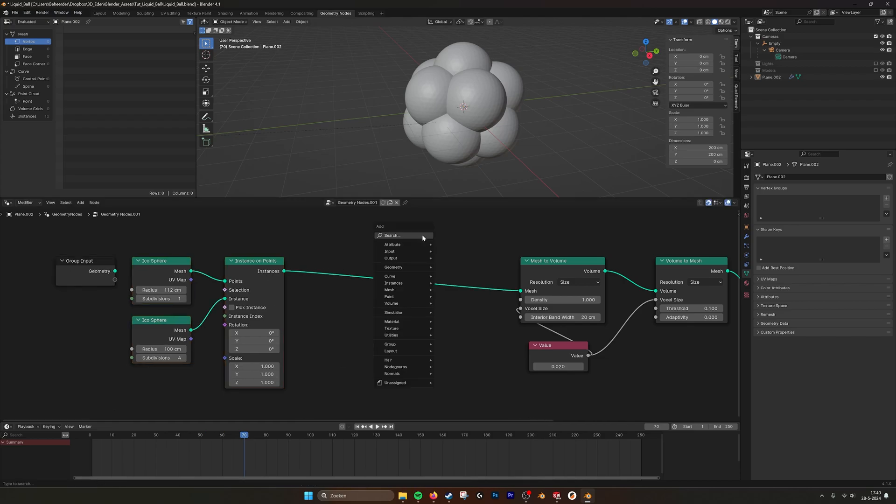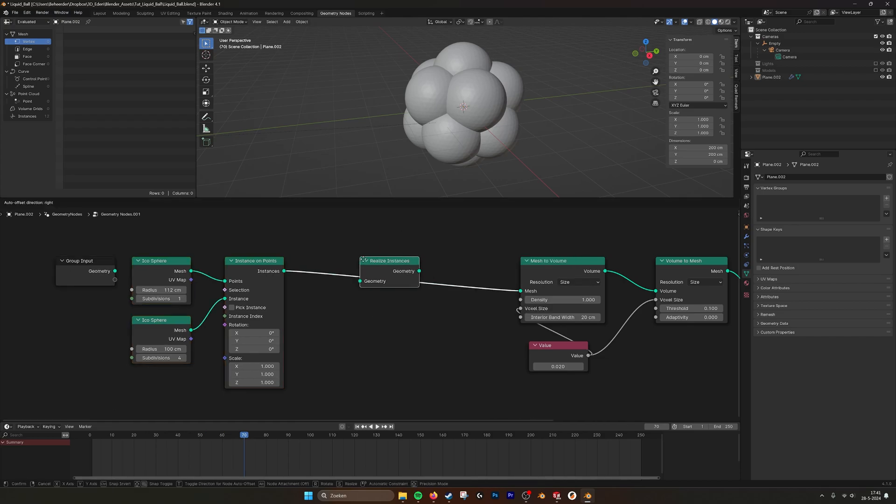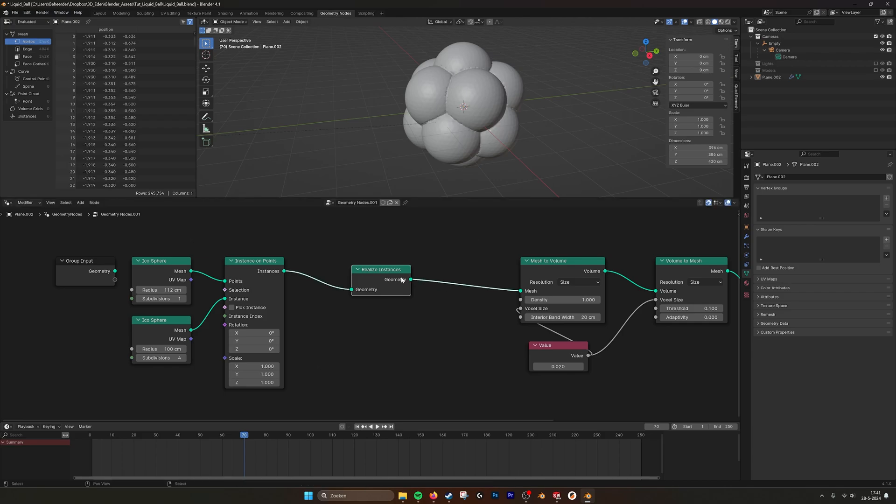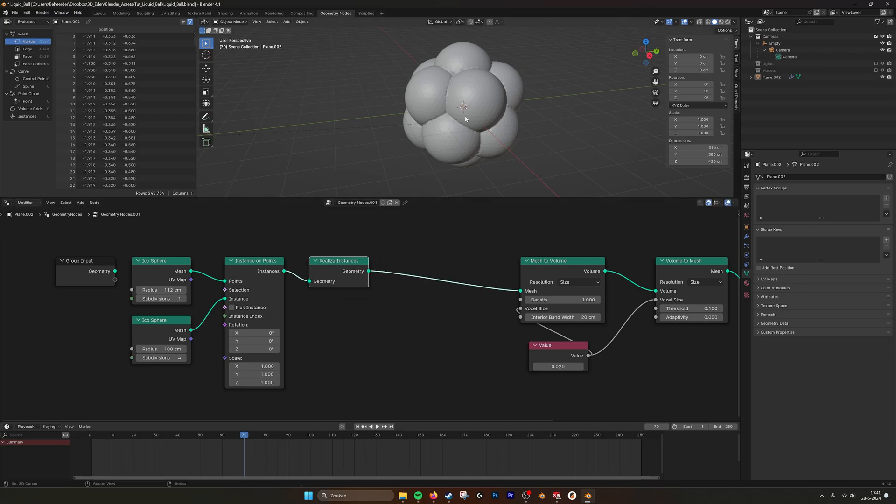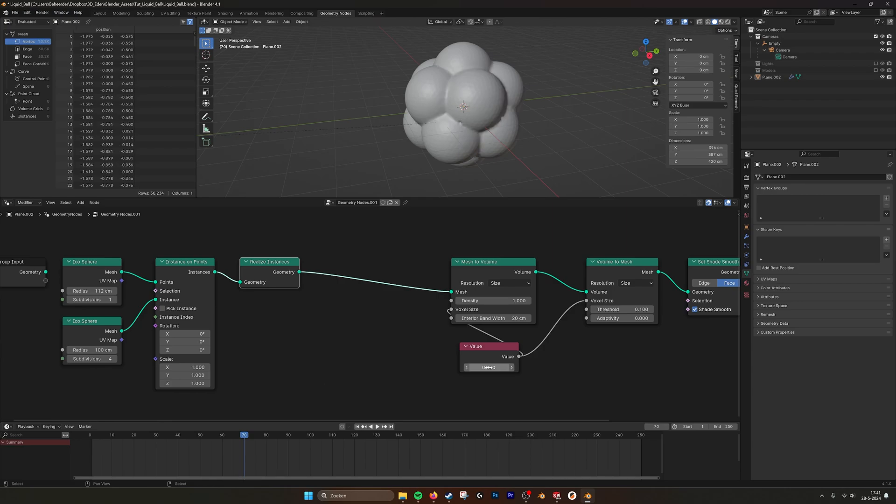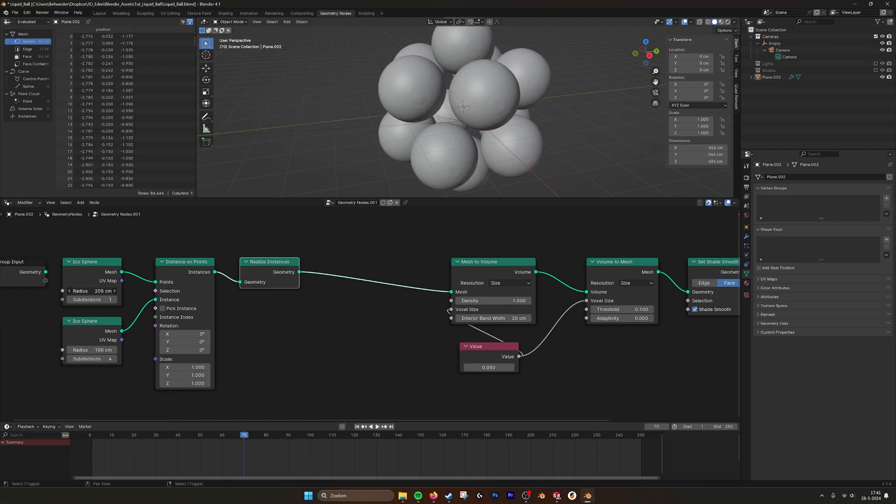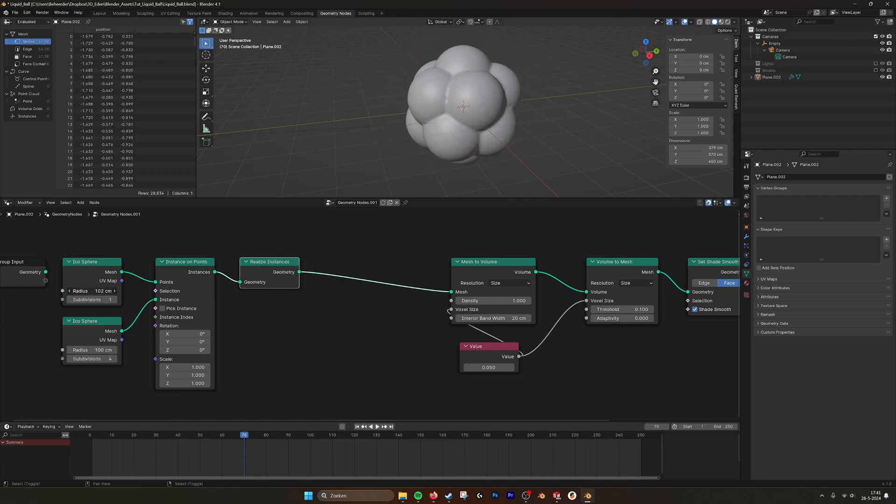If we put a realize instances between these nodes, you see that now they are merged together. Maybe now we have a little bit too small. Yeah there we go. Now you see that it has become more liquid.